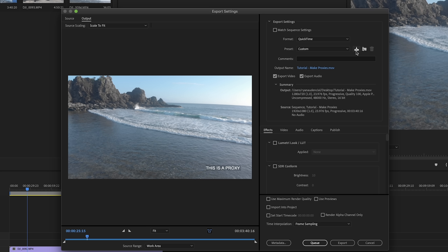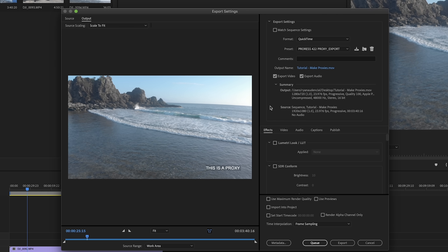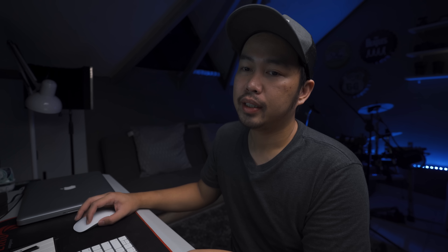And then we'll save this preset. Click natin ito — Save Preset. And then we'll name this 'ProRes 422 Proxy underscore export.' And export. Then click OK. Then i-cancel ulit natin dahil hindi pa naman natin sya i-export.